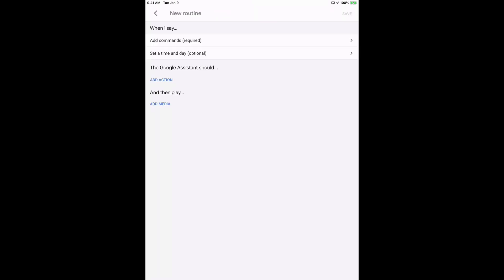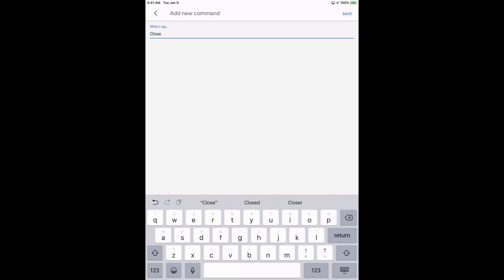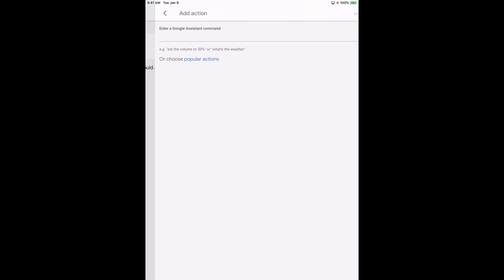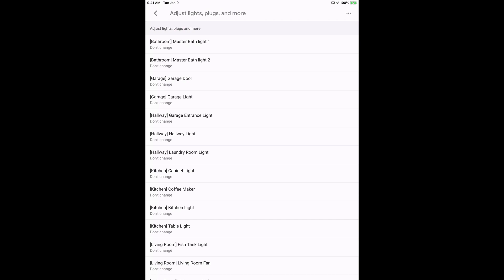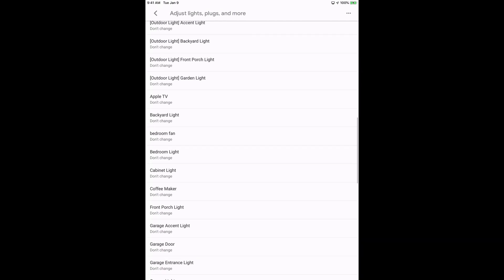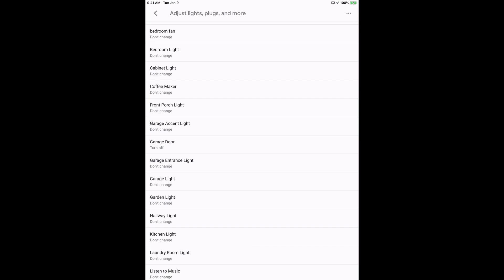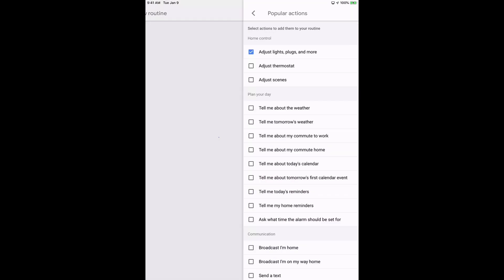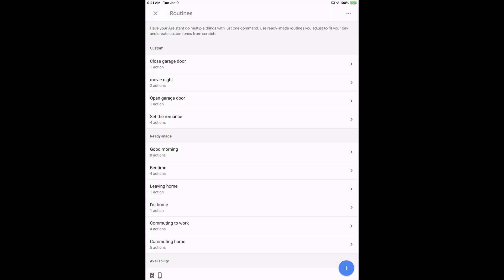Now we're going to make one for close garage door. So add command. And when I say close garage door, save. Add action. Adjust lights, plugs and more. Look for garage door. And this time we want it to turn off the garage door. Hit add, save. And that's that.